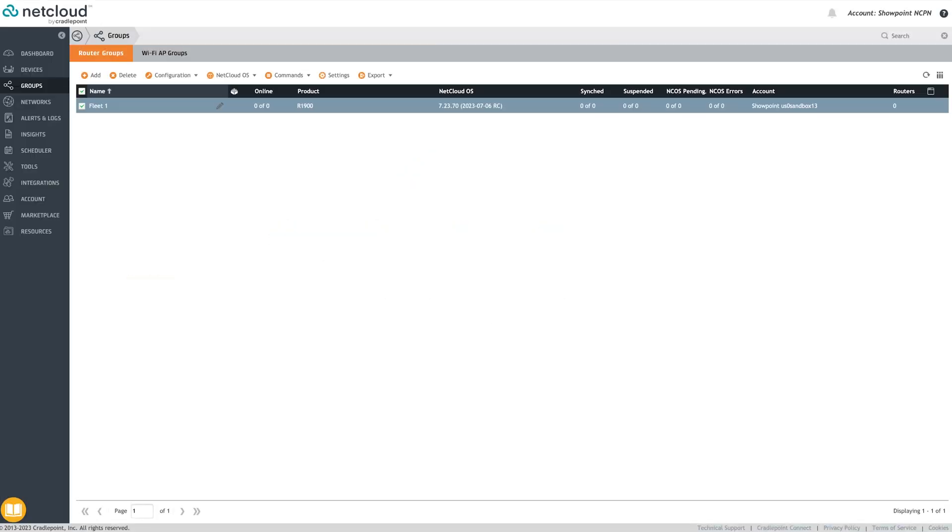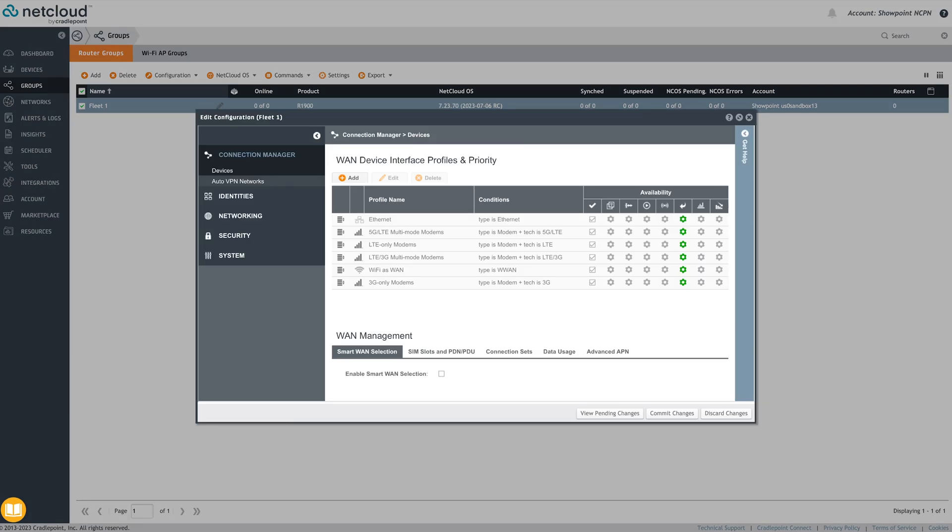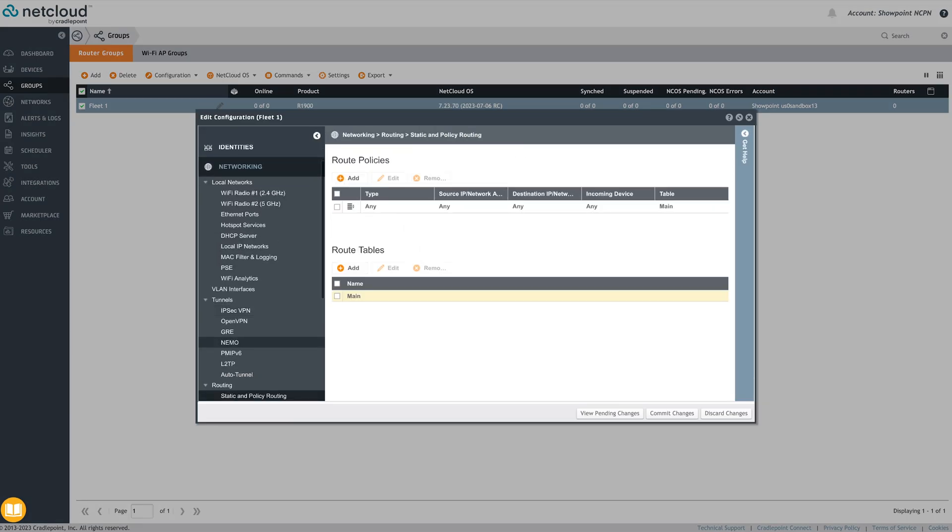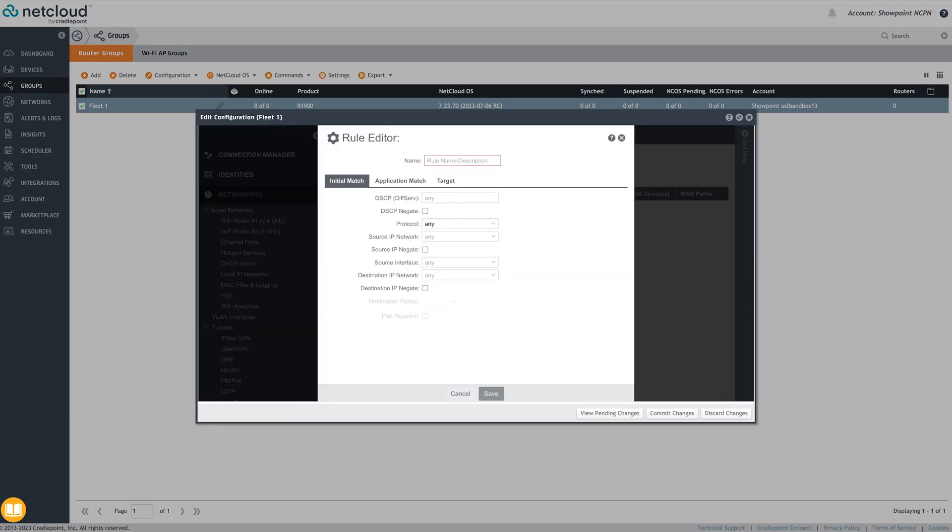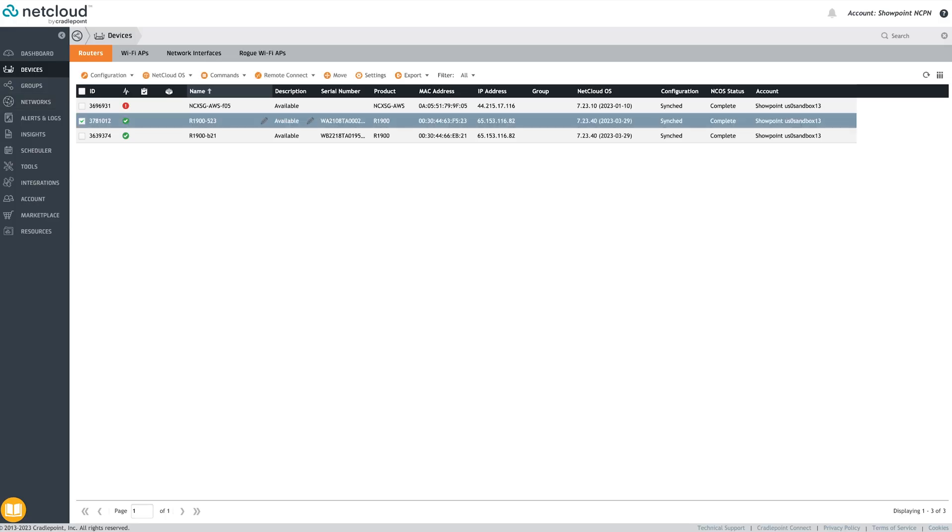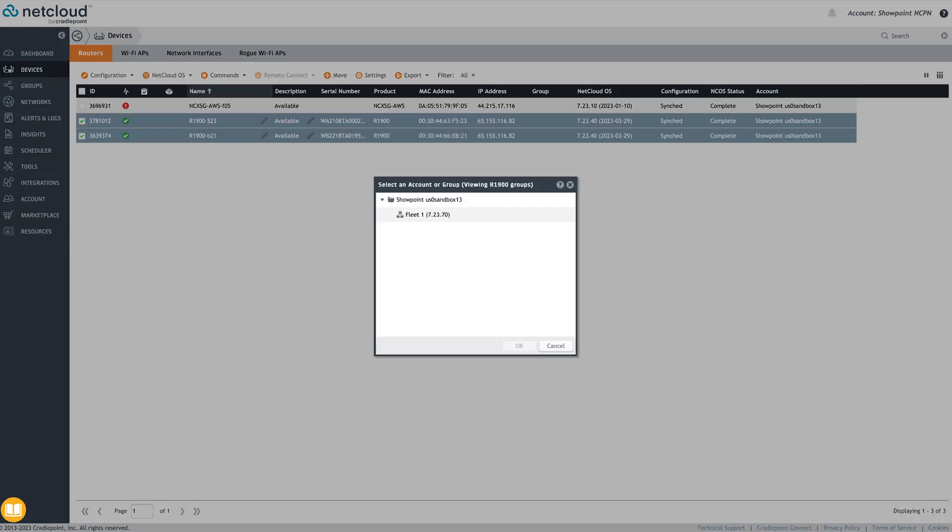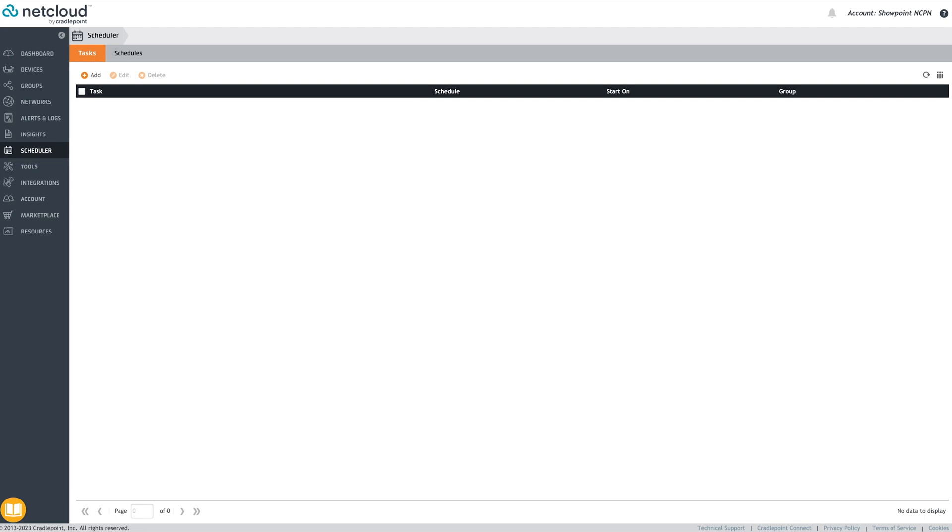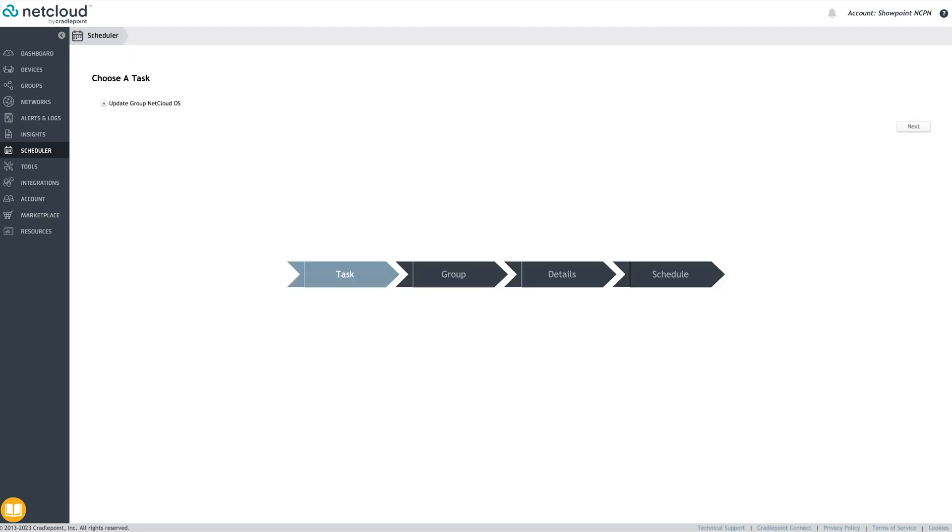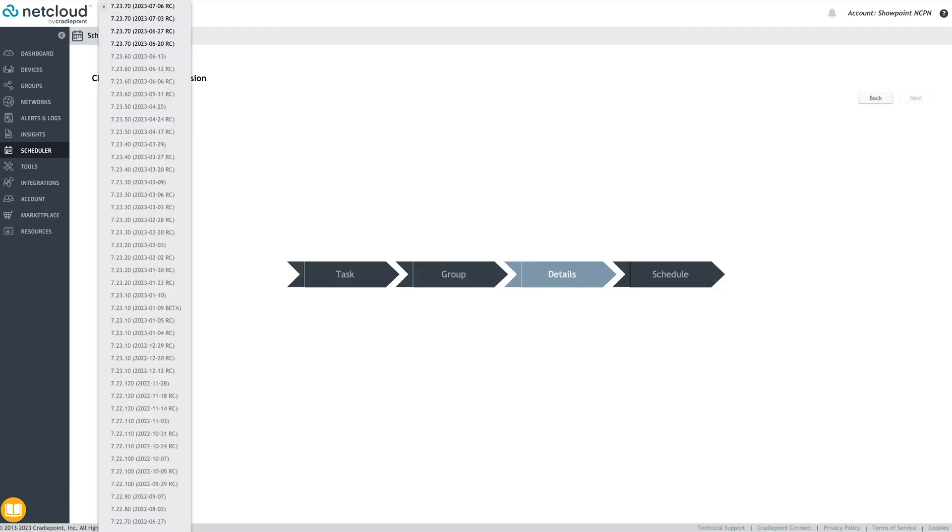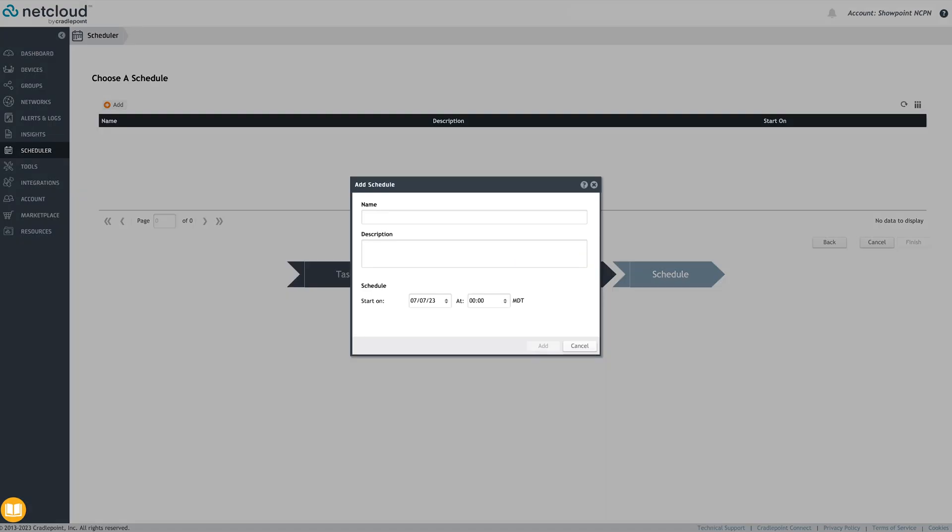As a best practice, an admin would configure a group of routers with all settings in common, making that group the golden configuration. Then move appropriate routers into the group. Ongoing updates and patches can be scheduled and performed to a group, dramatically simplifying this process. The scheduler is in the main navigation.